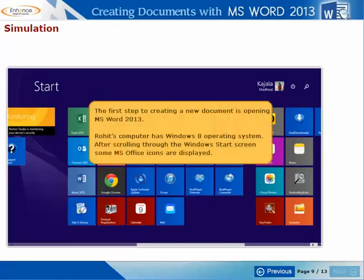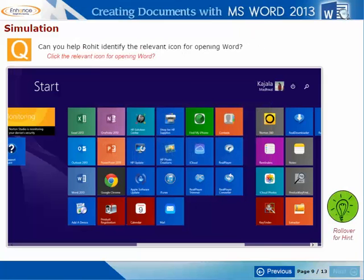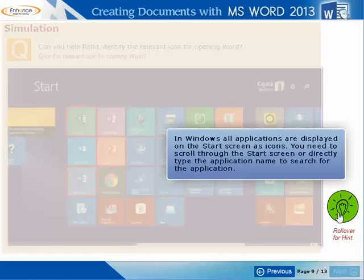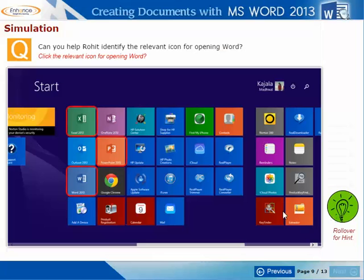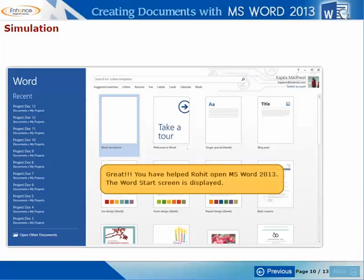The first step to creating a new document is opening Word 2013. Rohit's computer has Windows 8 operating system. After scrolling through the Windows start screen, some MS Office icons are displayed. Can you help Rohit identify the relevant icon for opening Word? Great! You have helped Rohit open MS Word 2013. The Word Start screen is displayed.